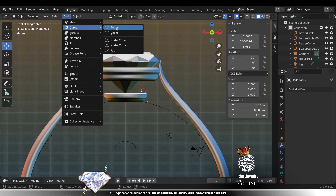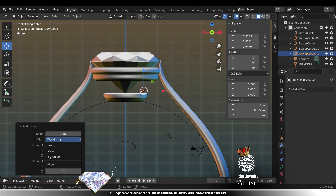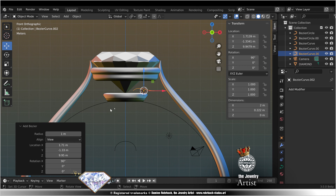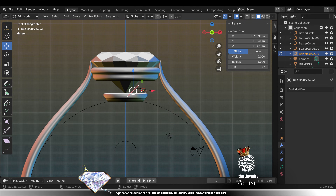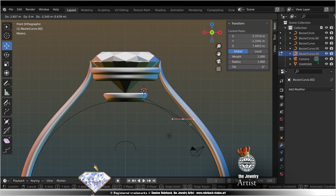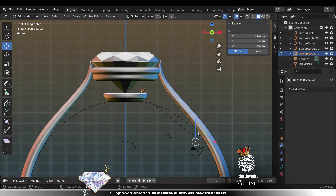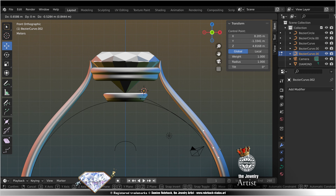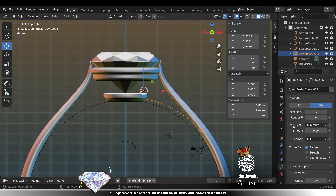Add curve Bezier to view. Edit mode. Move, move, tweak. Geometry, resolution 45.